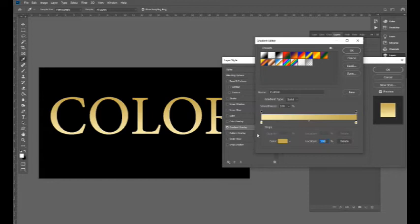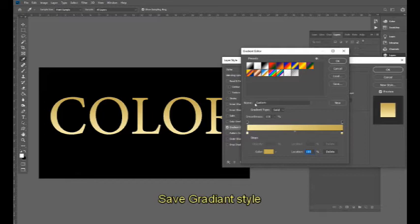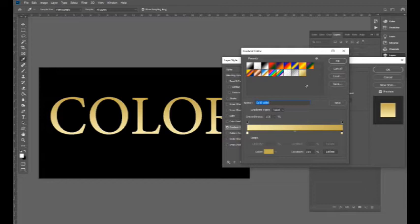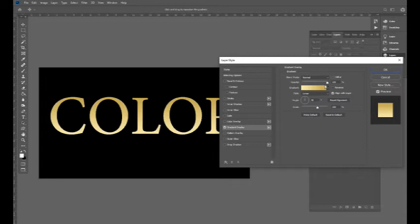I will add the gold color. I will add the new color. I will style it. I will use the reflected color and the style.